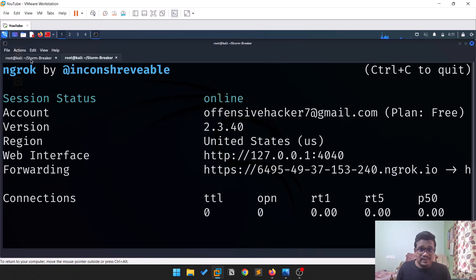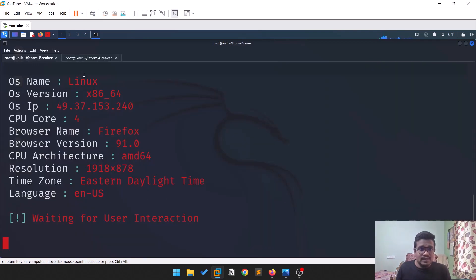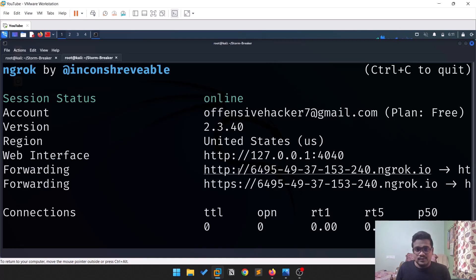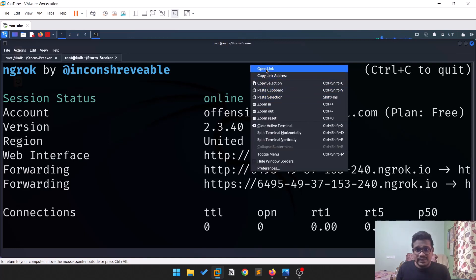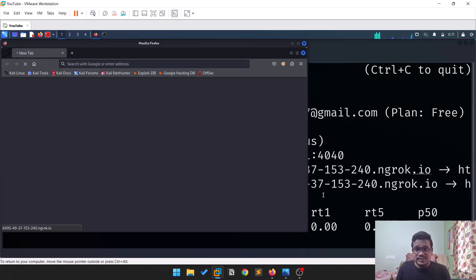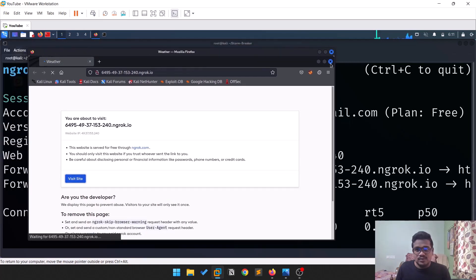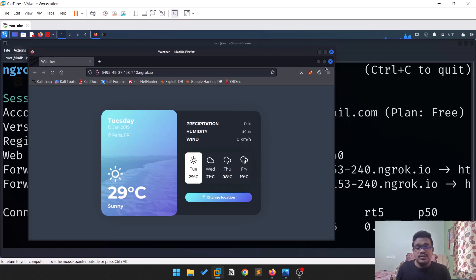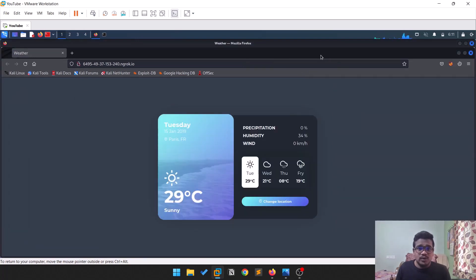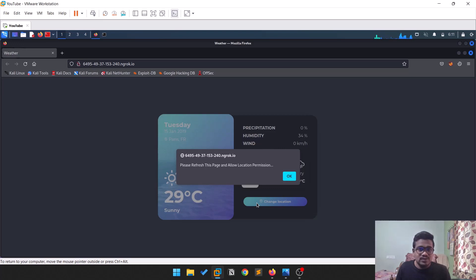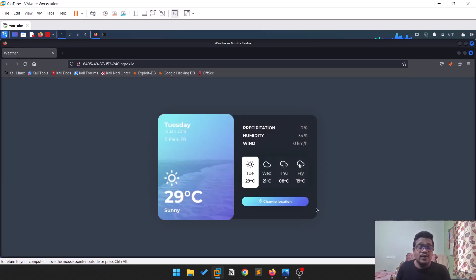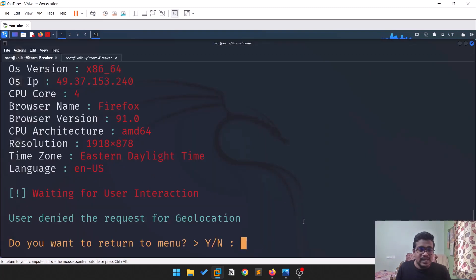Run the command provided. You can open the ngrok-generated link — using either HTTP or HTTPS, both are fine. Click 'Visit Site'. This is how it looks. If you click on 'Change Location', it will ask the target for location permission. Once they enable that, you'll get the access.